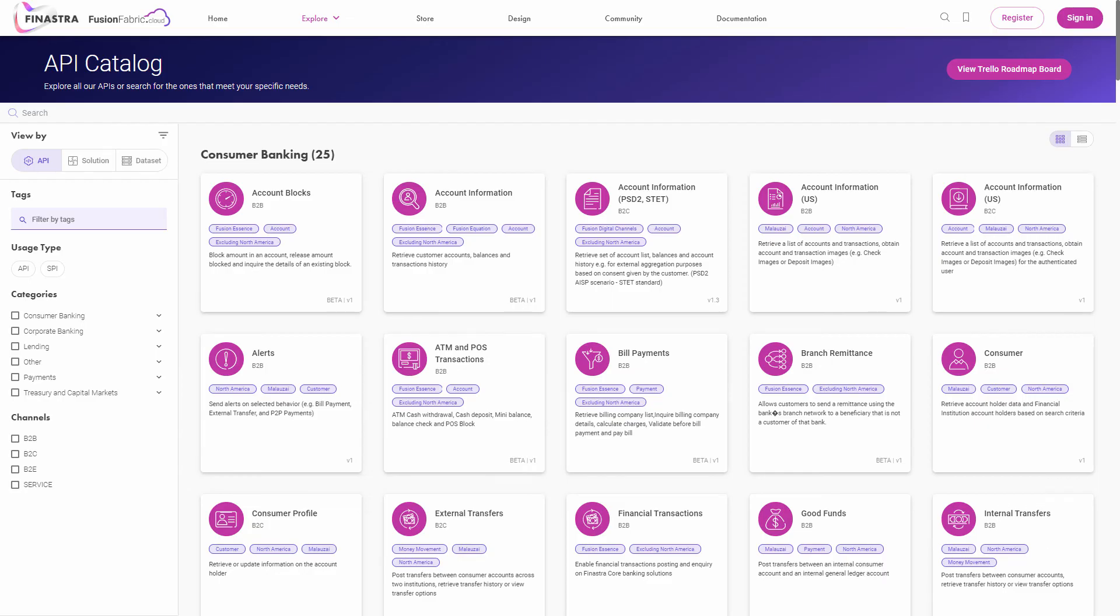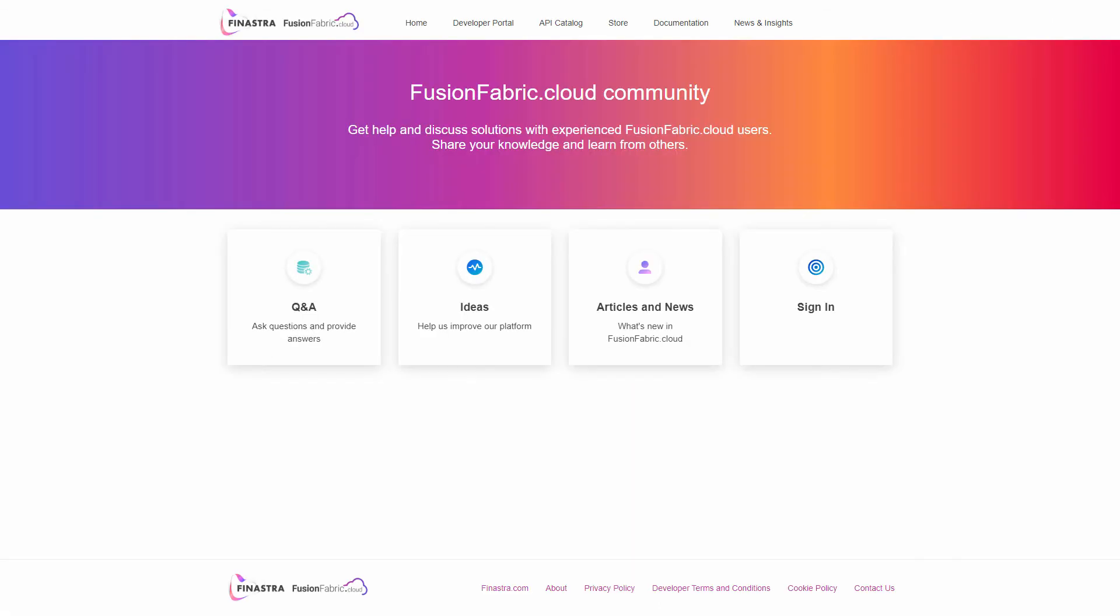On Fusion Creator, access the community directly from the top navigation bar. This is the Fusion Creator collaborative space, where like-minded people share their interests and support. Go through the community categories to see the most commented topics and let us know your thoughts.